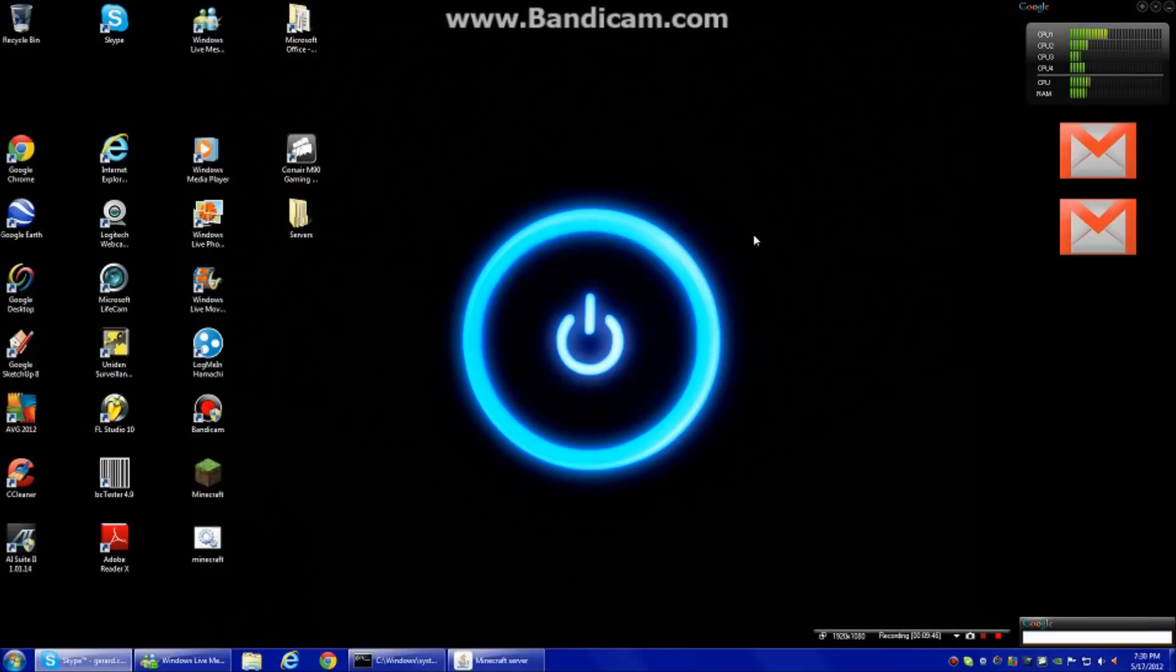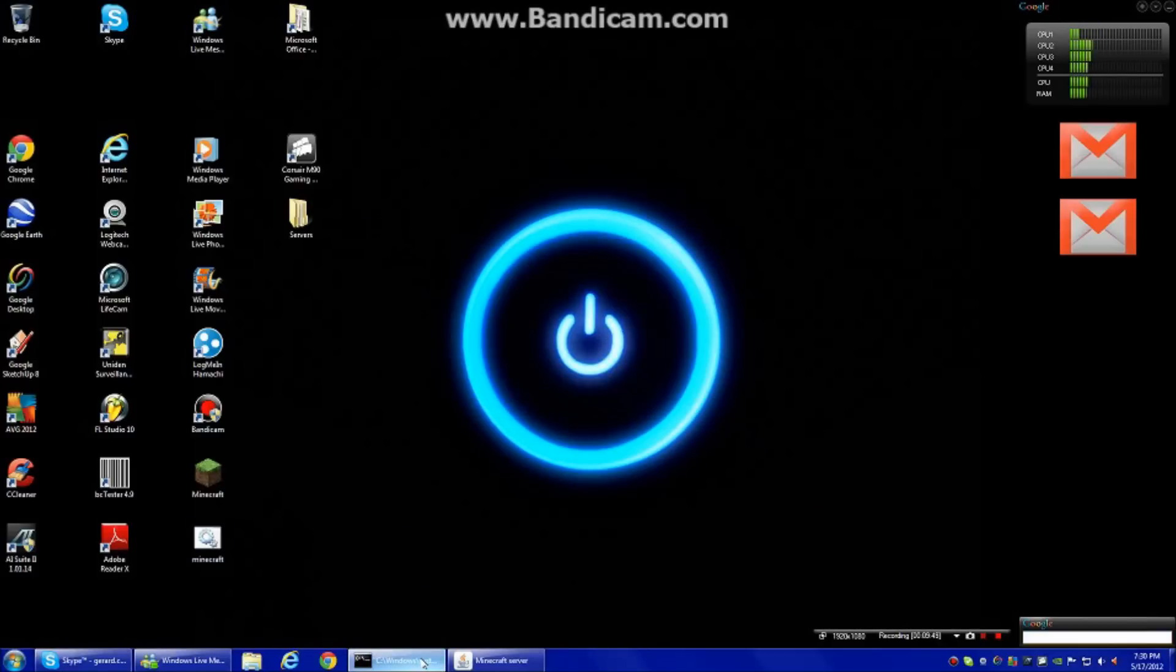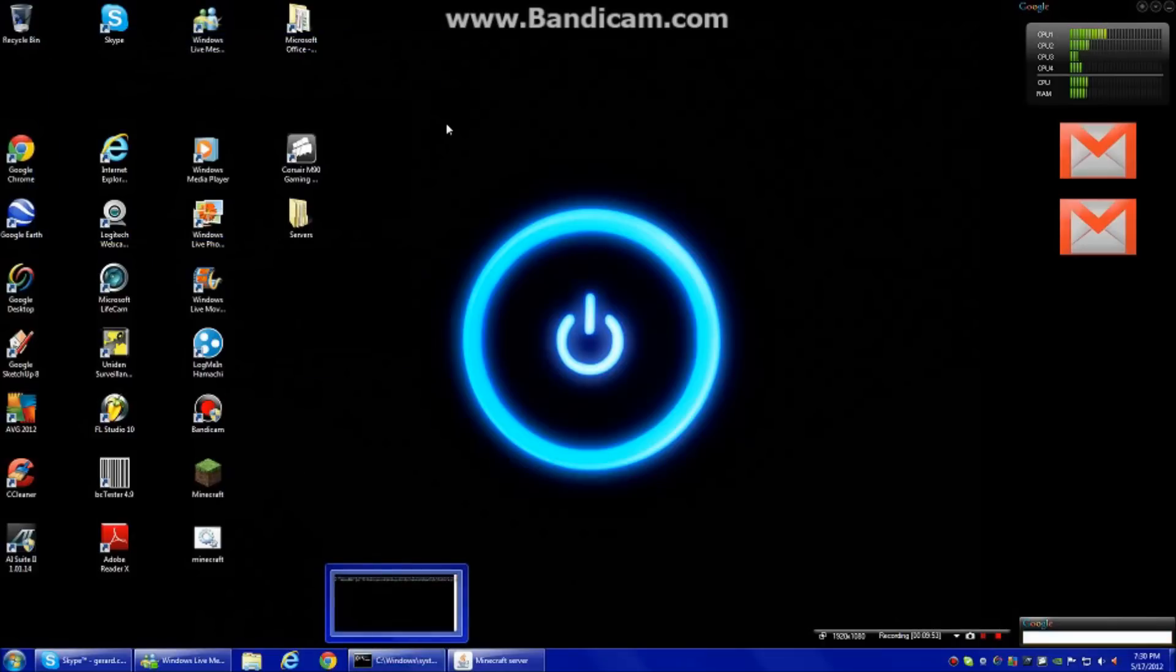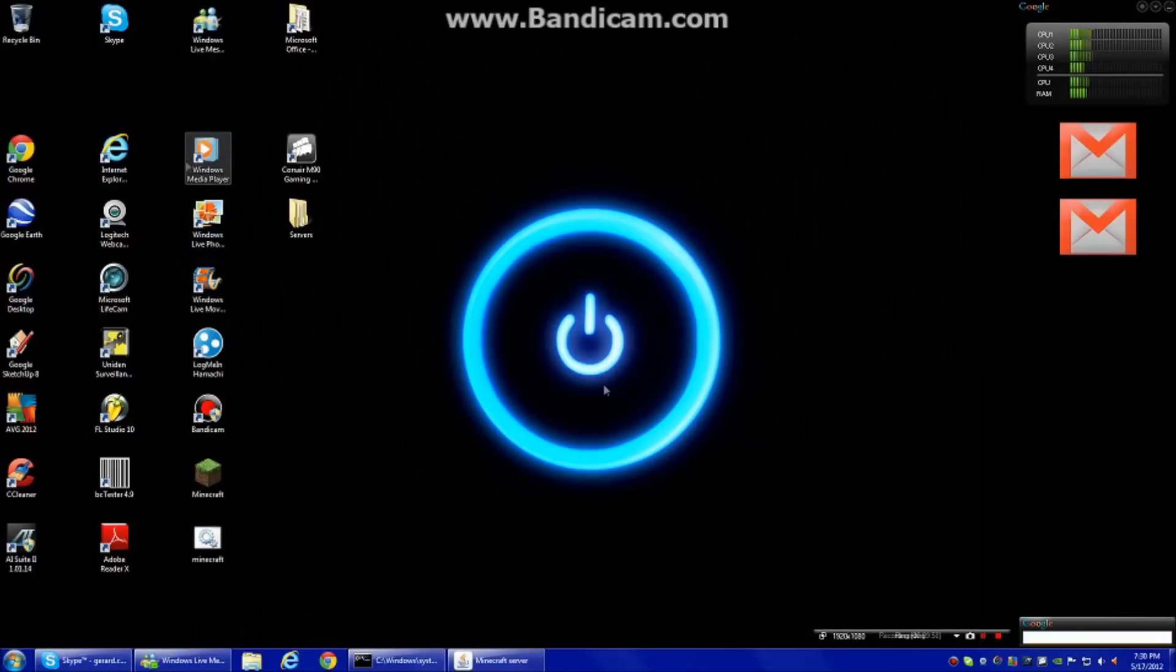So don't close that command prompt window. This is supposed to be running. And yeah, so that's just about it. Good luck. I hope I explained it pretty good. If you have any questions, just put a comment. I'll read all the comments and I'll be able to help you out from there.